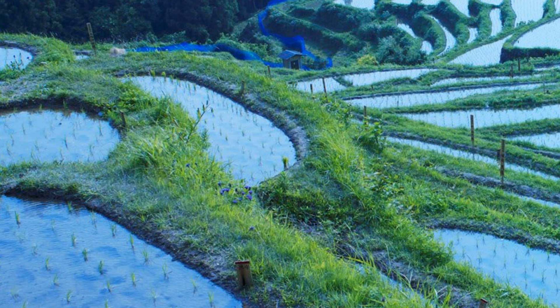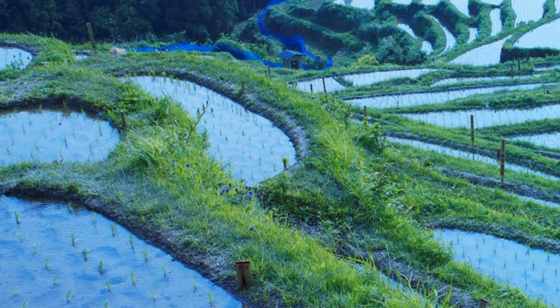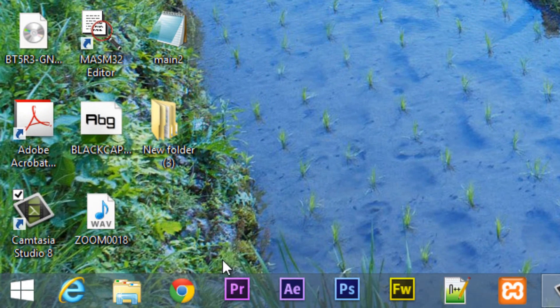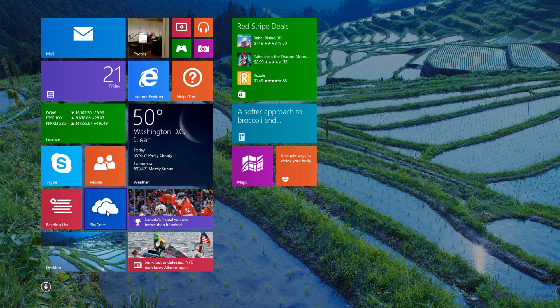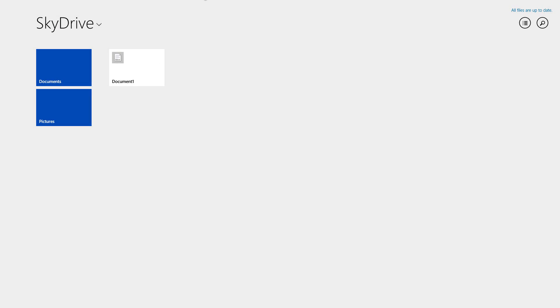I'll show you how to access your SkyDrive — there are a couple of ways you can do it. If you like the Metro UI, click on the start menu here and you're going to see a SkyDrive icon. Click on SkyDrive and this is the Metro UI SkyDrive interface. You can pretty much do the same thing — click into a document you want, upload files, and do all that cool stuff.